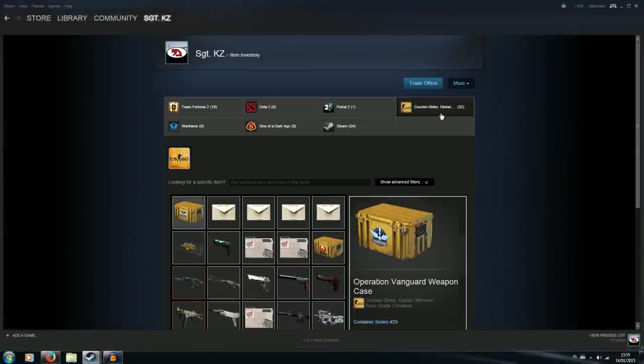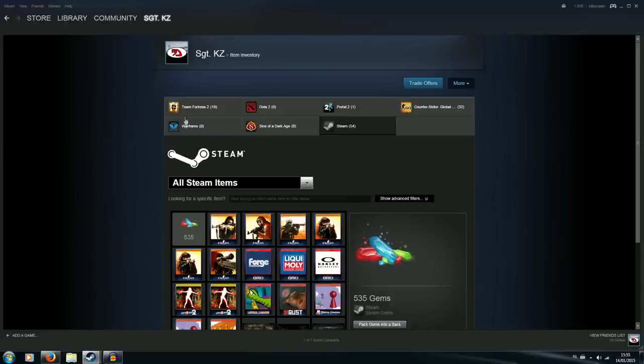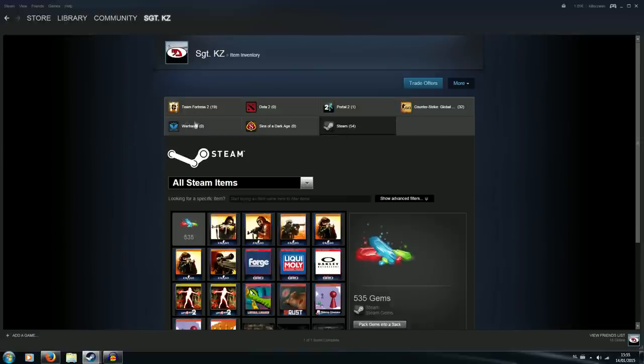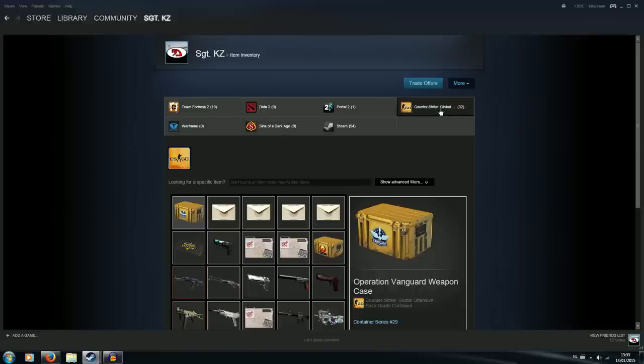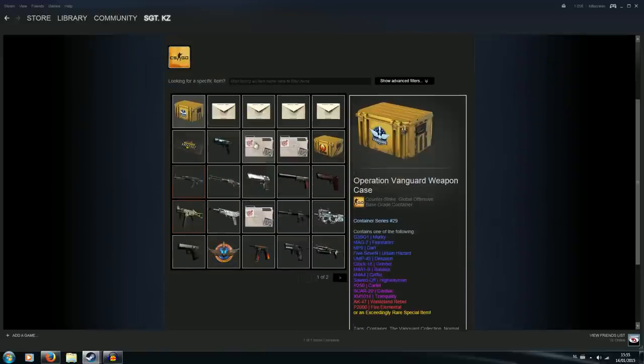So games like Counter-Strike Global Offensive, Dota 2, just your normal Steam inventory, Team Fortress 2, Warframe, any other game like Sins of a Dark Age and I think some other games use this as well. I will be mainly focusing on the Counter-Strike Global Offensive inventory.